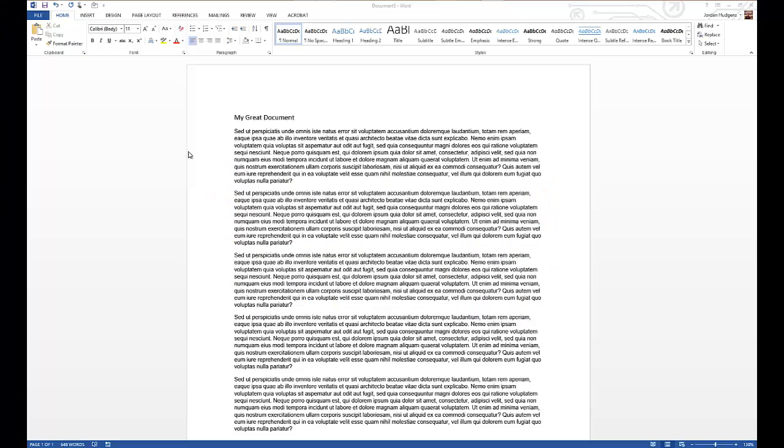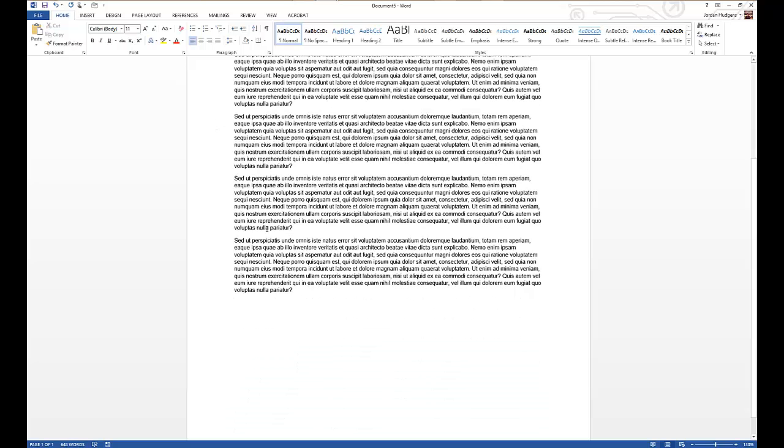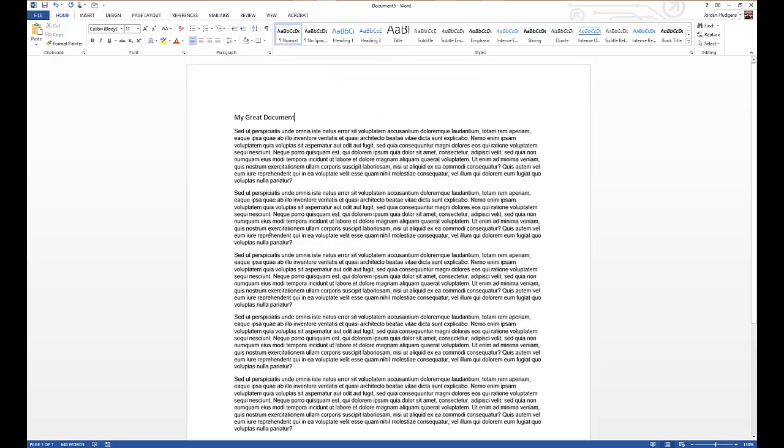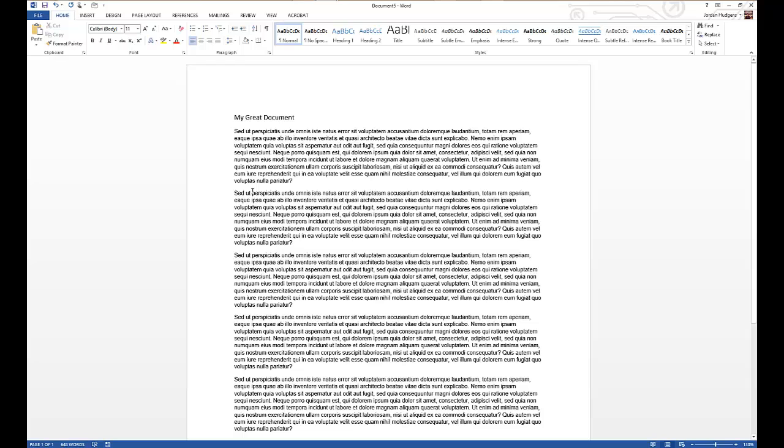In this tutorial we're going to review how to add some great style and theme elements to your Microsoft Word document. You can see right here I have just a very plain looking document. This has a title and then five paragraphs of Latin text right below it.